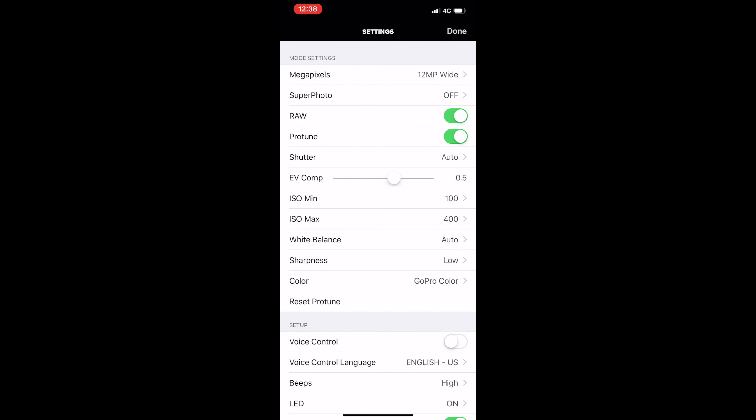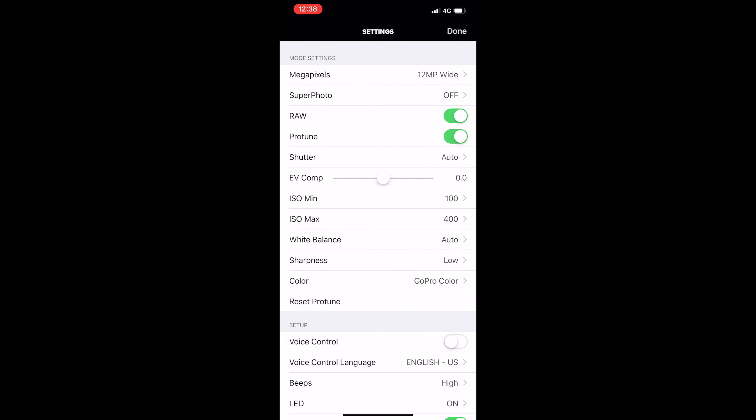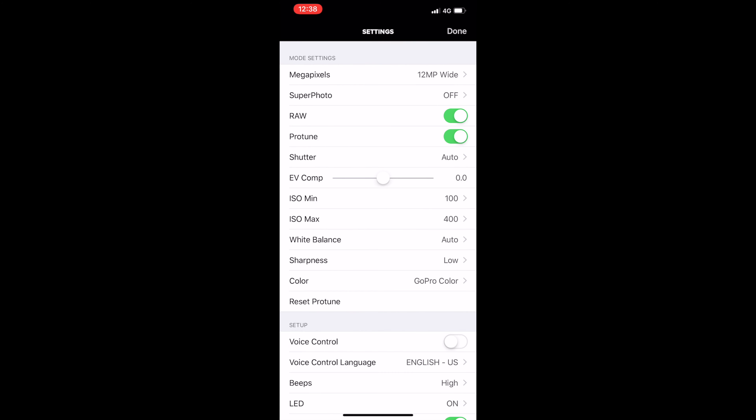Bear in mind that these are presets so they don't always work straight when you apply them. They will maybe require a few adjustments — for example the exposure, the contrast, and the saturation. So I will not only show you how to apply the presets onto your picture, I will also show you how to adjust the settings so that you can achieve the look you want.